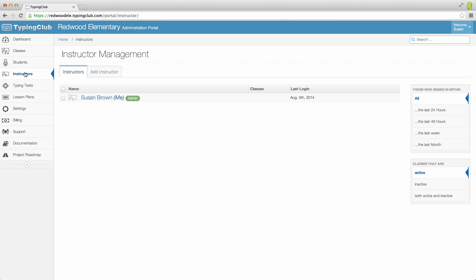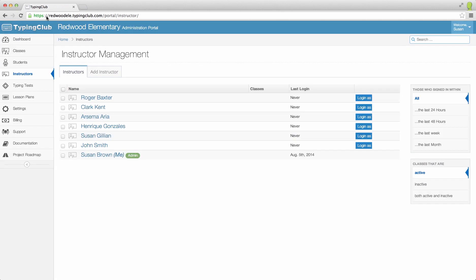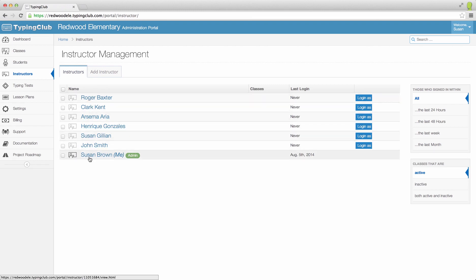You have now easily uploaded all of your instructors. If you have set passwords, let your instructors know your custom login portal URL, their usernames and passwords, so they can log in and get started.